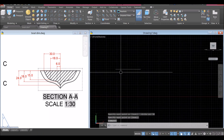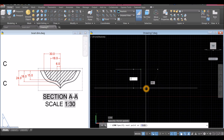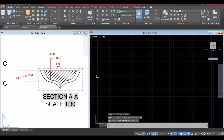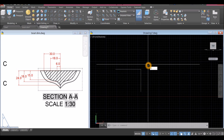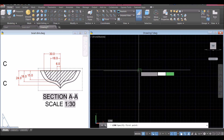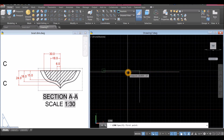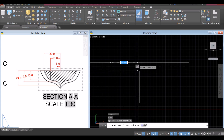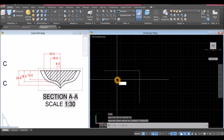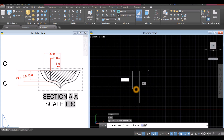Draw another line from the midpoint downward for 24 units — type L, click the input, and enter 24. The next line is 6 units from the midpoint, moving left. Type L for Line again, right-click to enter, hover over the input, move to the left and enter 6. Then draw downward for 18 units.